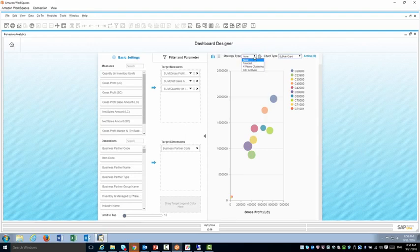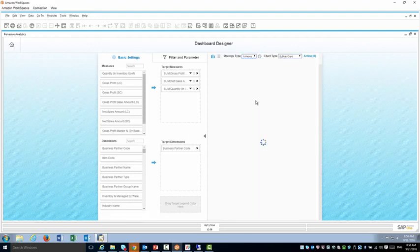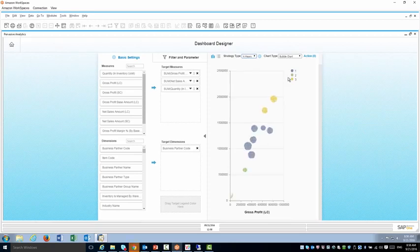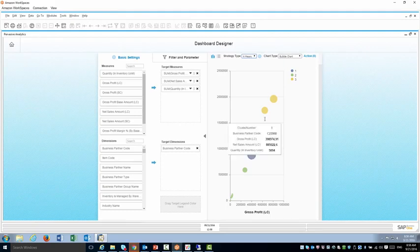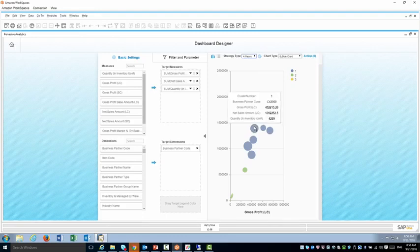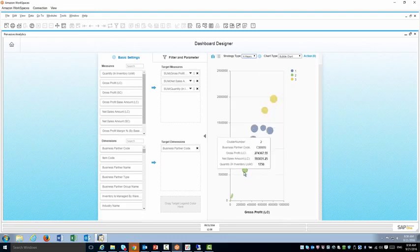With this bubble chart type I can also cluster my data using the K-mean clustering option. This option will take all my customers in the chart and will divide them to groups based on good, medium and bad. If we can call it a bad customer but a profitable, less profitable and least.